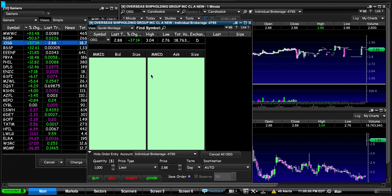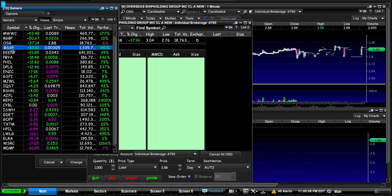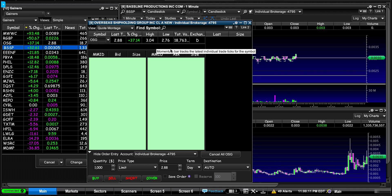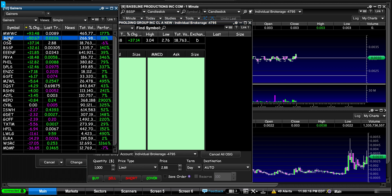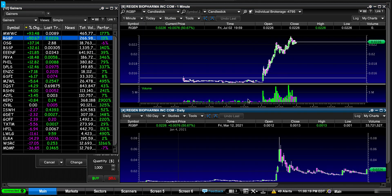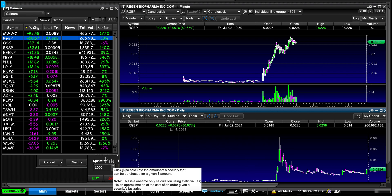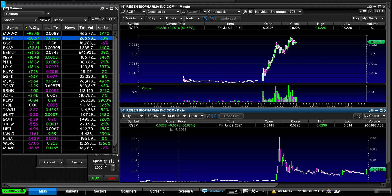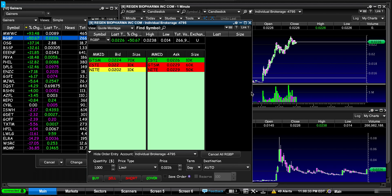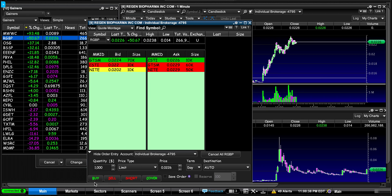My level two is also on Link One, so if I click OSG, even my level two changes. You can change that — like if you set it to Link Two and type in a different ticker, everything changes but the Link Two window stays the same. I don't like that; I like my whole screen to be organized. So I have the one-minute chart, the yearly chart, and in this corner I keep my level two.